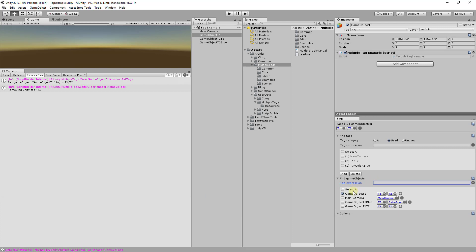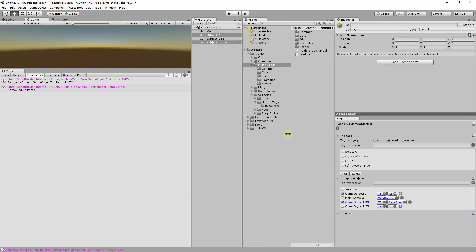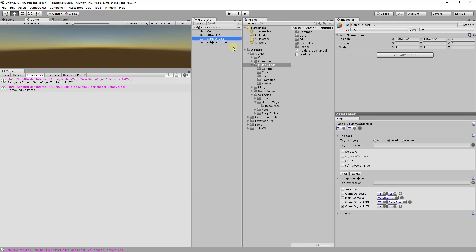Here we are able to add and remove tags from a particular game object. Selecting a game object in the panel will cause it to be selected in the Unity Hierarchy window. This also works in the other direction as well.